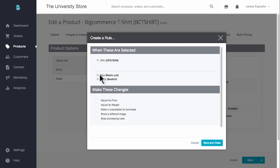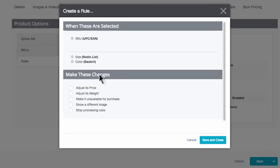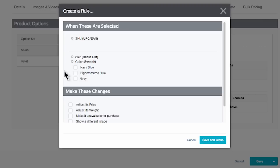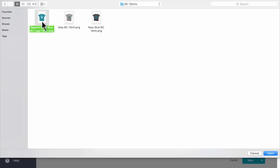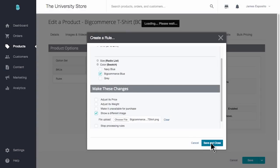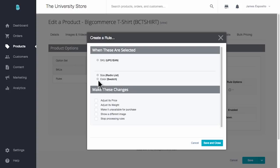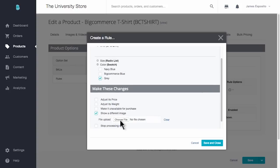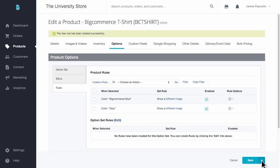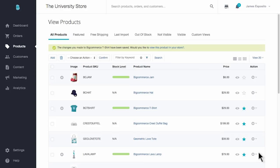I will create a rule and open up the color option by clicking the plus sign. The main product image I uploaded when I created this product is the navy blue shirt, so I need the image to change if a customer chooses BigCommerce blue. I will select that color and then move below and select Show a Different Image. I will have to upload the file from my computer. Once that is complete, click Save and Close. I will do the same for the gray version of my t-shirt as well. Then the image will change whenever a customer selects the blue or the gray option. Let's check it out on our storefront.